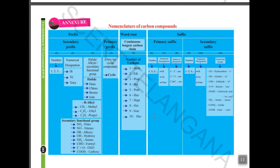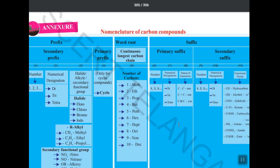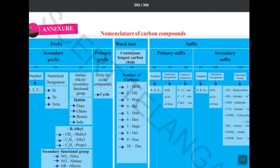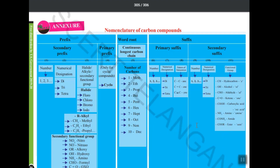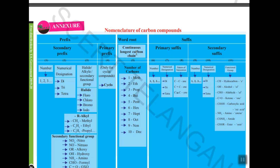Hi everyone. In today's topic we'll be learning about the nomenclature of carbon compounds. Nomenclature is a basic thing which you should know. So if you want to write the name of any carbon compound, you should know some rules. If you want to write the name, you will have three words.